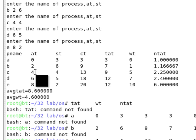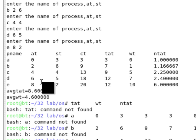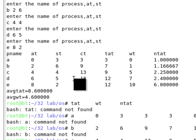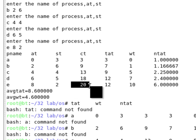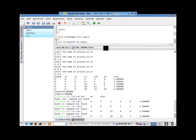C is selected and executed. The completion time is 13. Then the CPU has to select the next process. D has arrived first among the remaining, so D is executed. This is how the FCFS algorithm works.